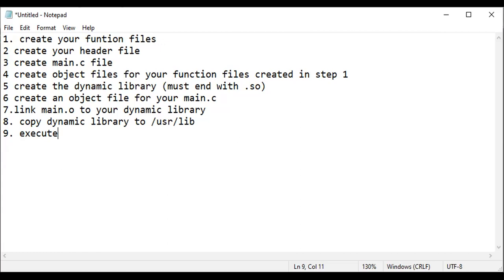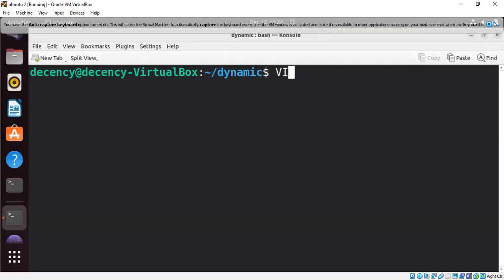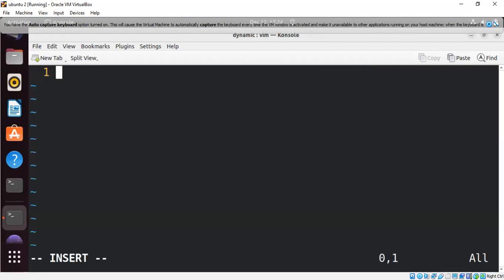Let's execute the first step. Let me navigate to my Linux terminal. First, let's create a file that sums two numbers — we'll name it lib_add.c. In this file, we add a header file: #include stdio.h.